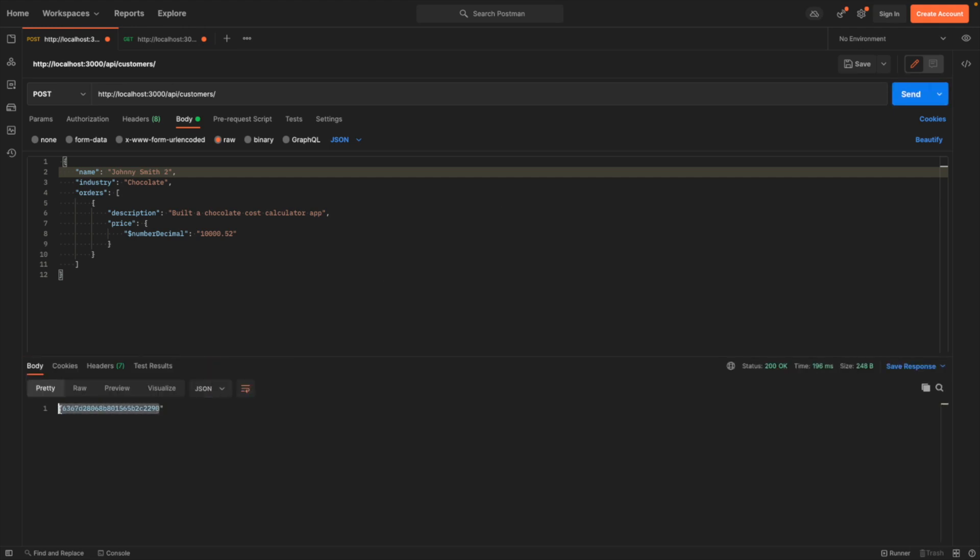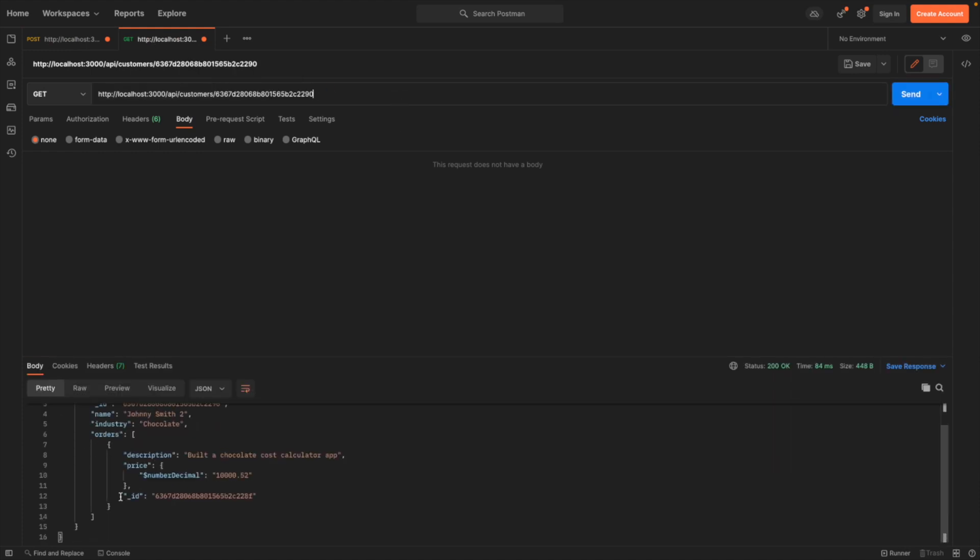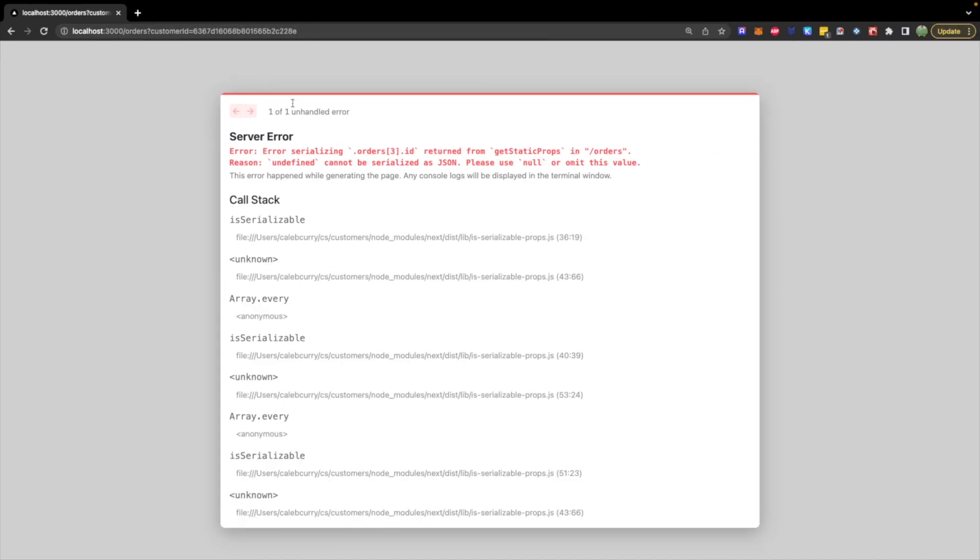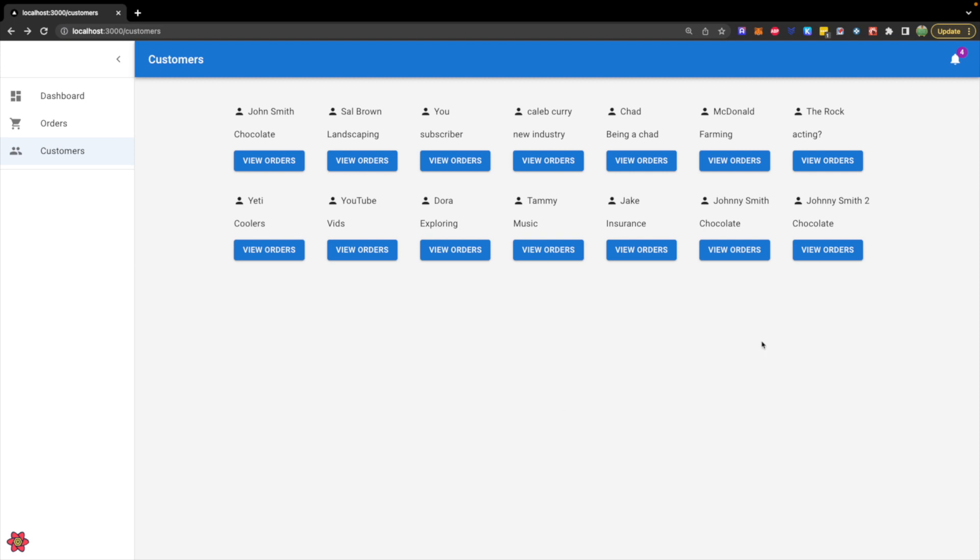and retrieving that. You can see now the order has an ID on it. And we shouldn't get a weird problem in the database. So let's go back to our customers. Hit Johnny Smith two.